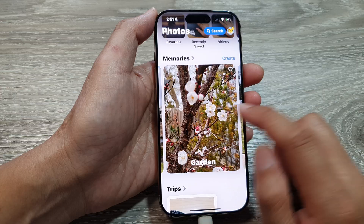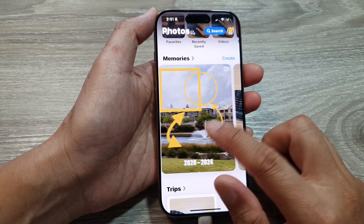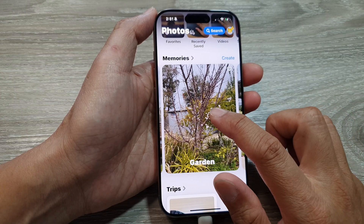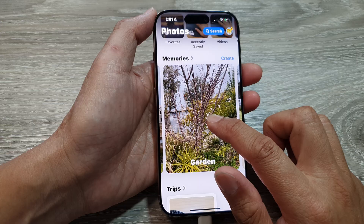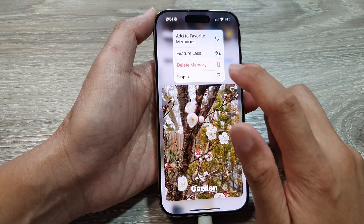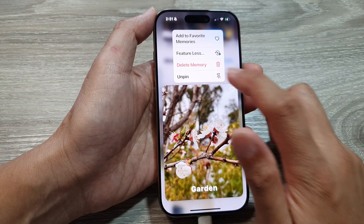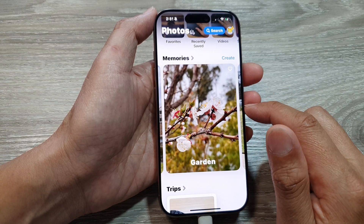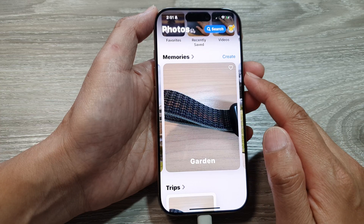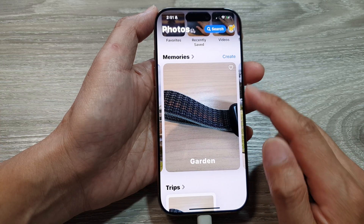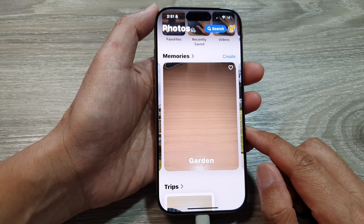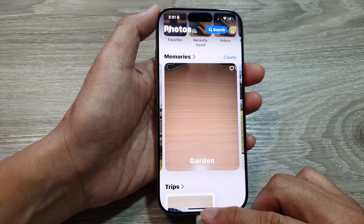To unpin a memory, touch and hold on that memory, then select Unpin. That's it — that is how you can pin or unpin a memory in Photos on the iPhone 16 series.